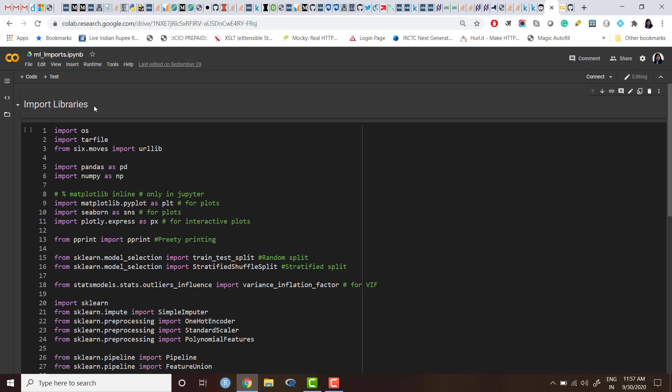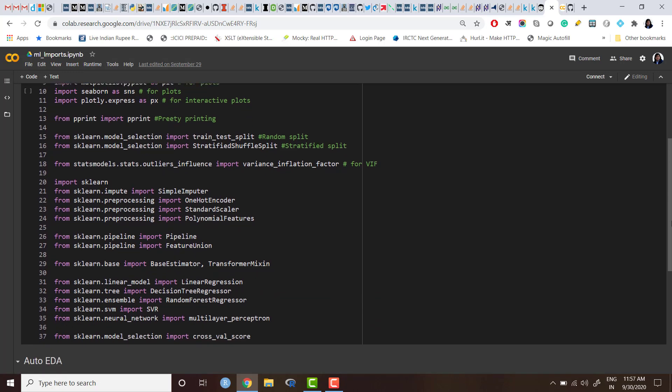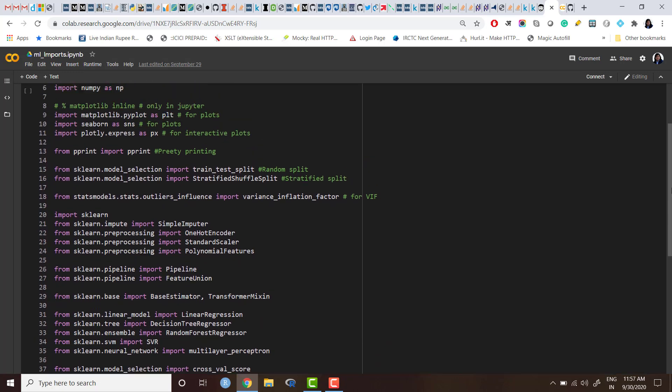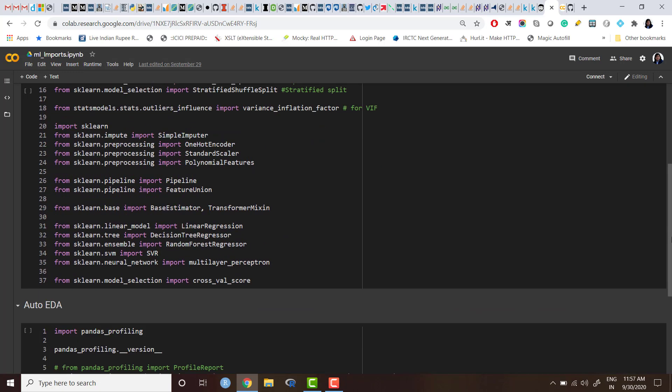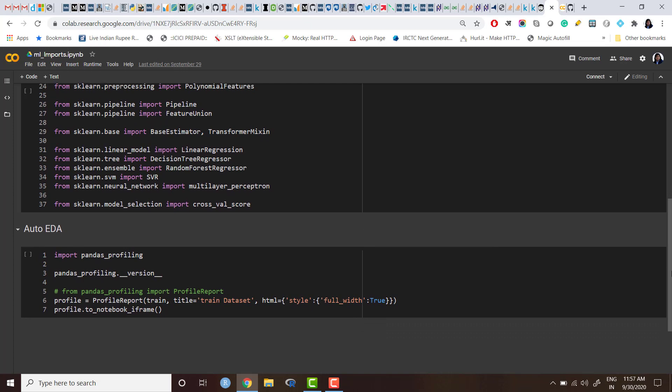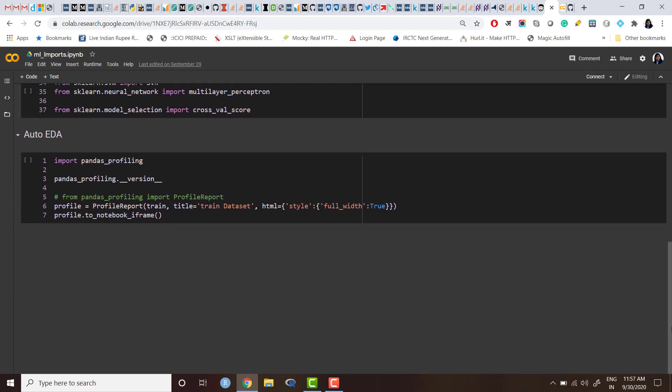So I have given the name 'import libraries,' or you can give any name like 'import ML libraries' or whatever. And I have written some import statements which I'm going to use frequently for my ML project, just for demo purposes. And I have added one more text here: 'auto EDA.'